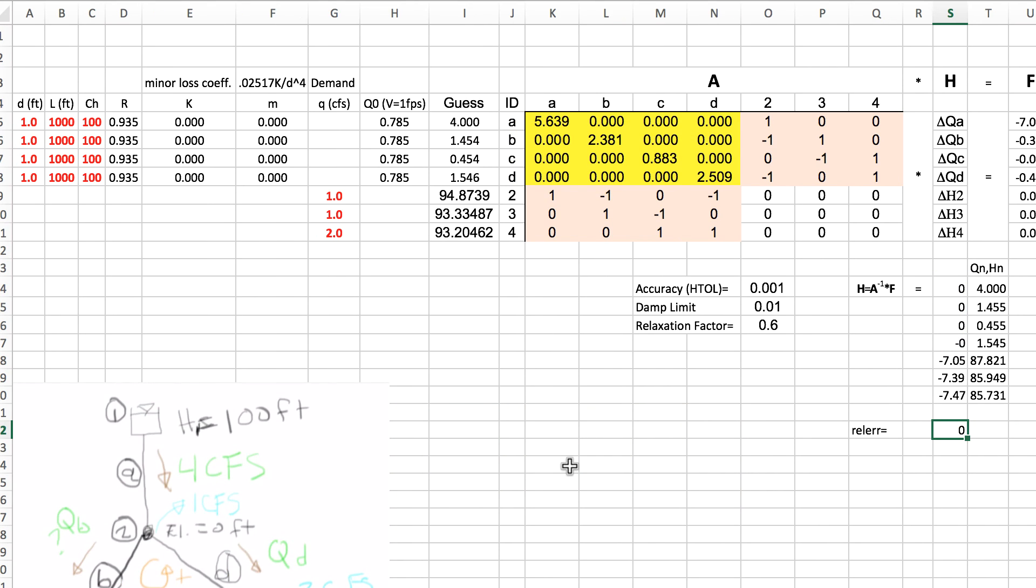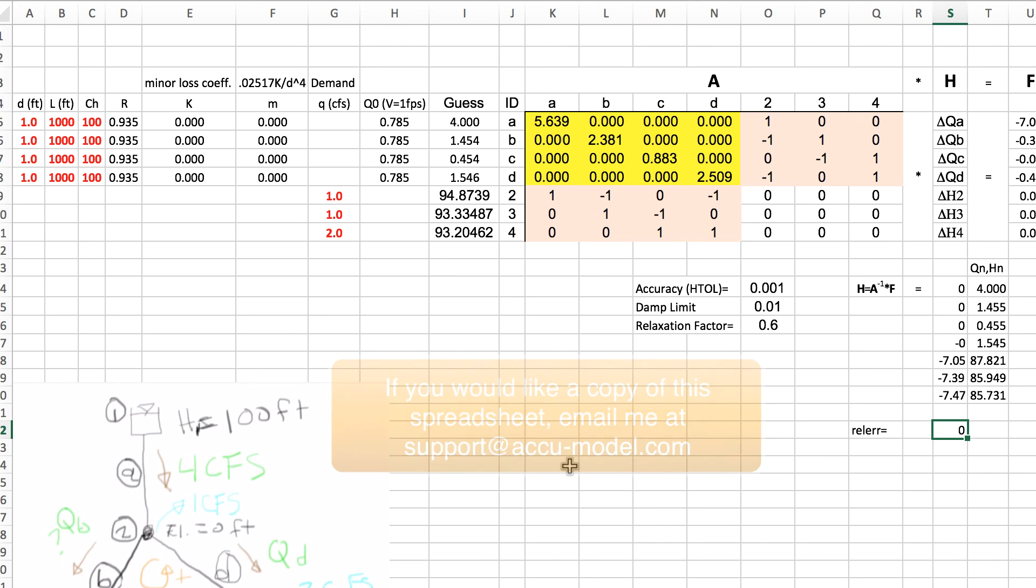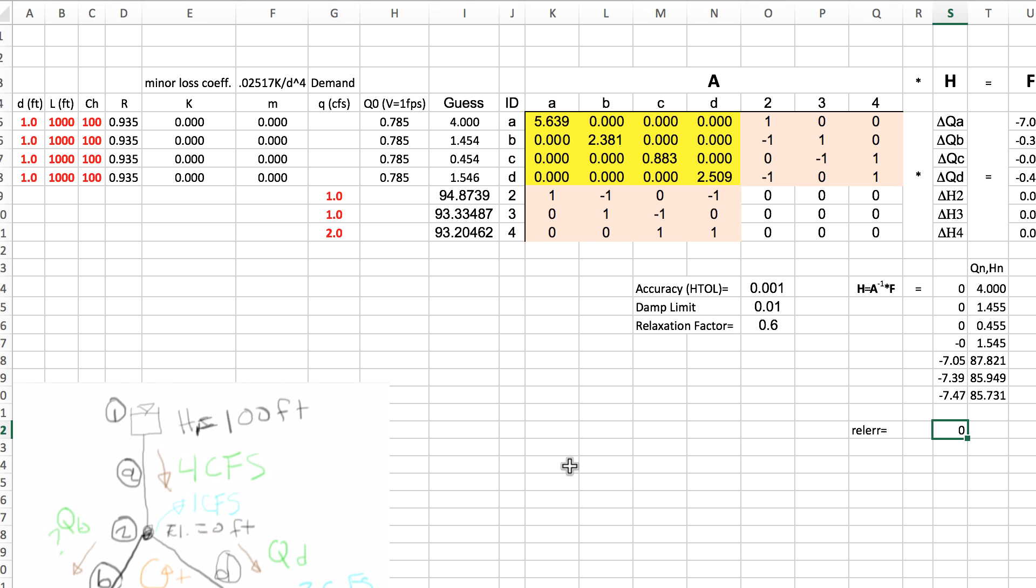As you can see, I'm not a PhD in math but I'm trying to shed enough light on how the EPANET solution works. Why would we even attempt to do this? The biggest reason is to understand and troubleshoot EPANET simulations. It's often helpful to understand how the engine is working, so we're going to use this as a foundation for other troubleshooting videos that we'll do and we'll often refer back to this and how we got to this solution.